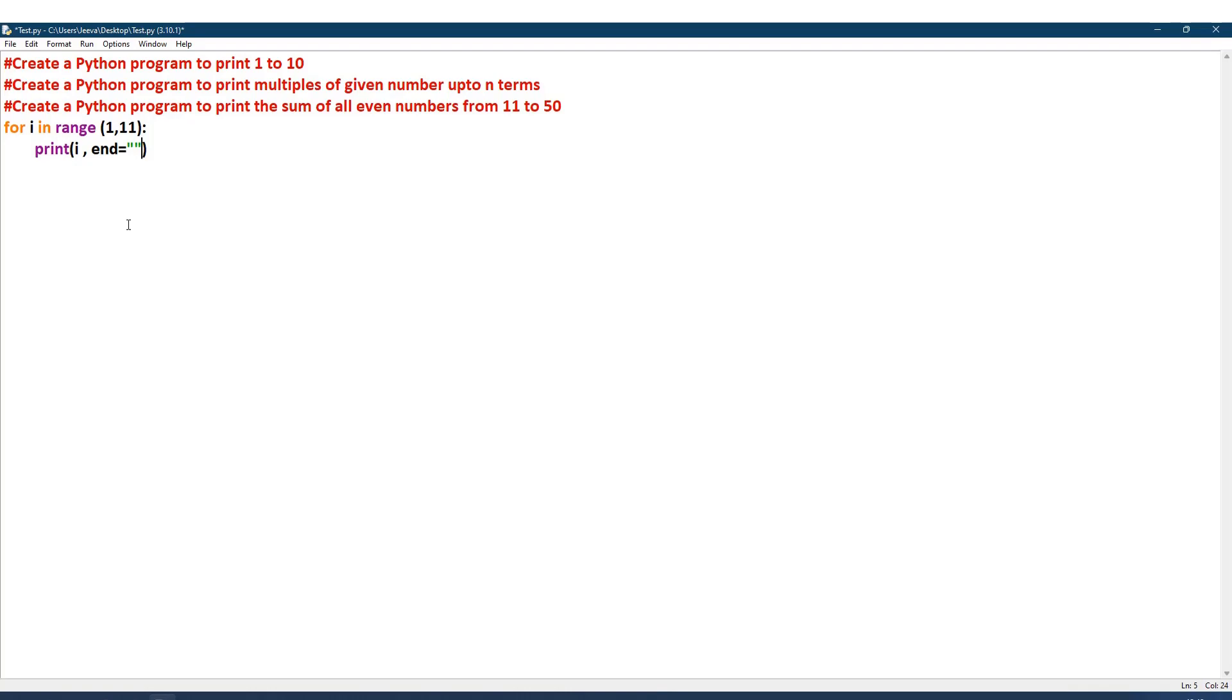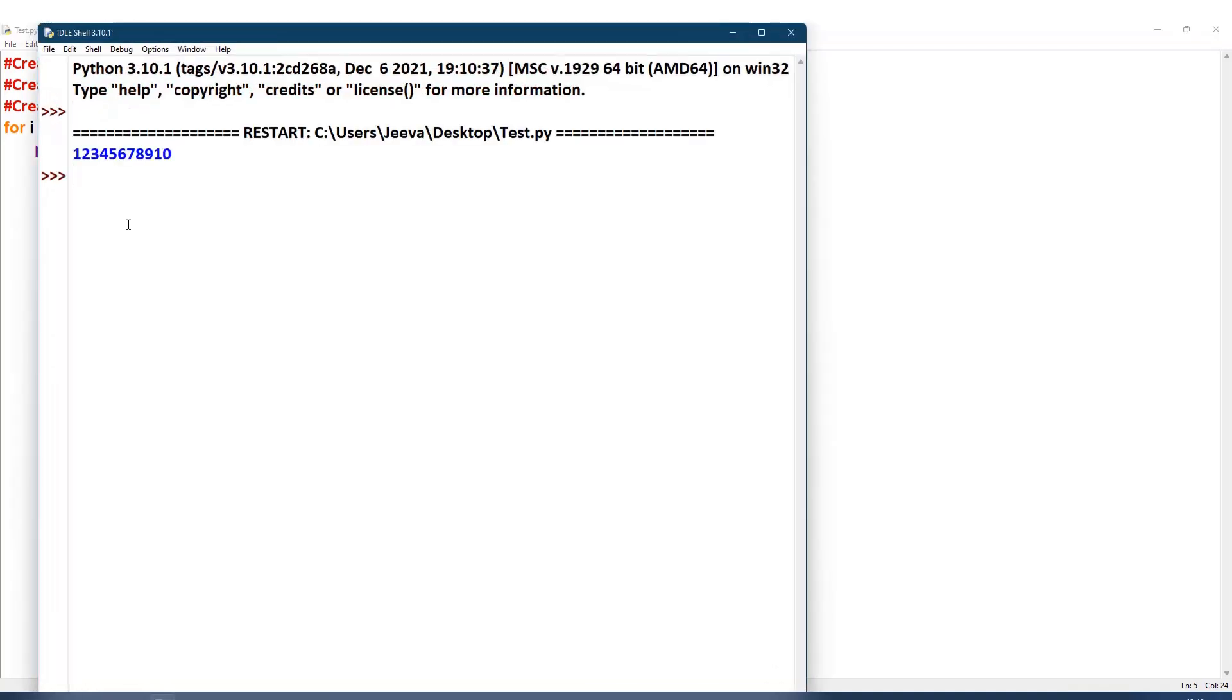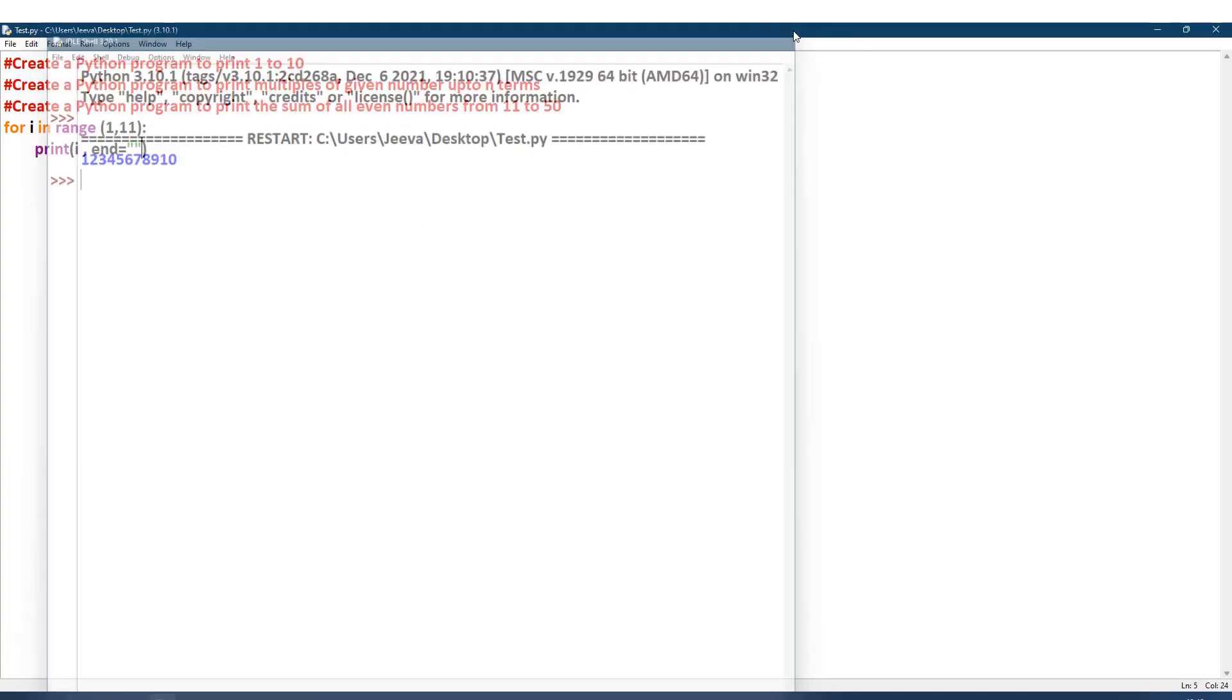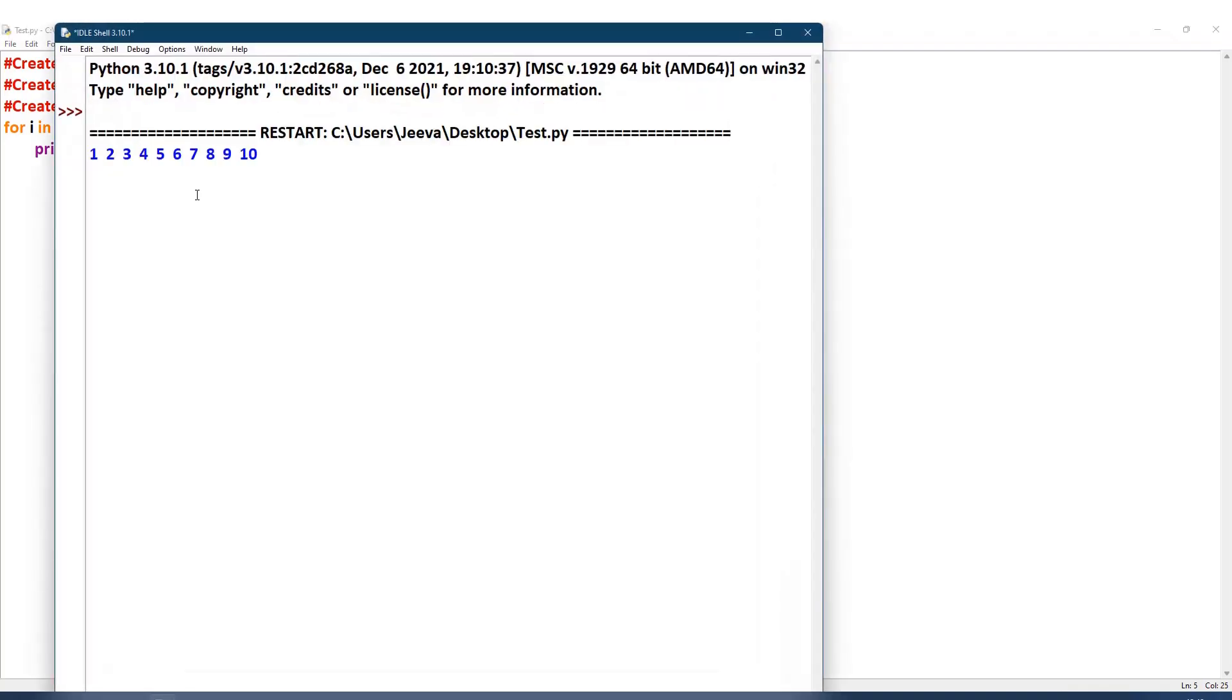Usually it is backslash n, that is a new line. Instead of that, the end is assigned by us. If I give simply open and close quotation, it will be continuously printing. It looks like a single number. So what we can do here: if we give the space, for example I give here two spaces, you can see with the space numbers are displayed.